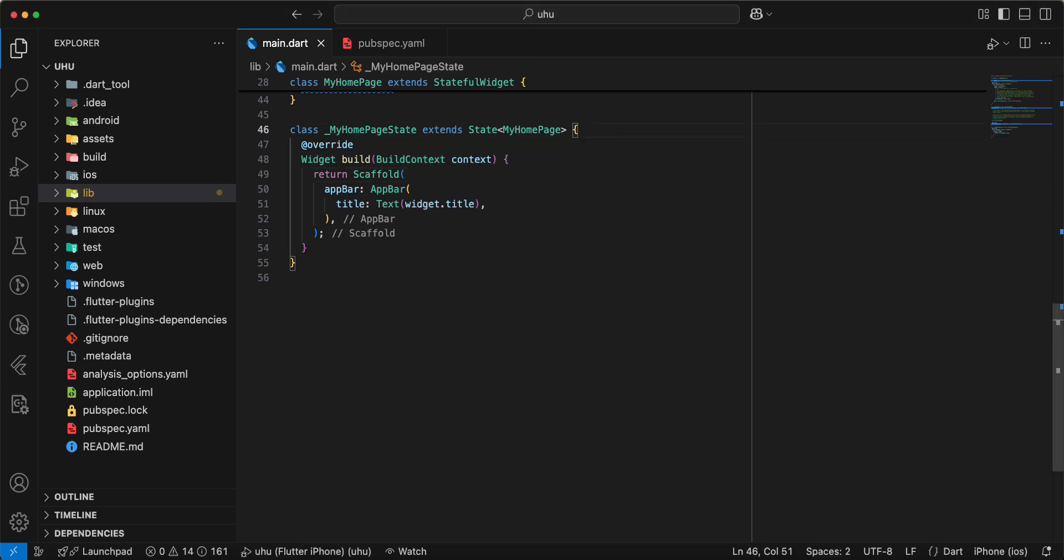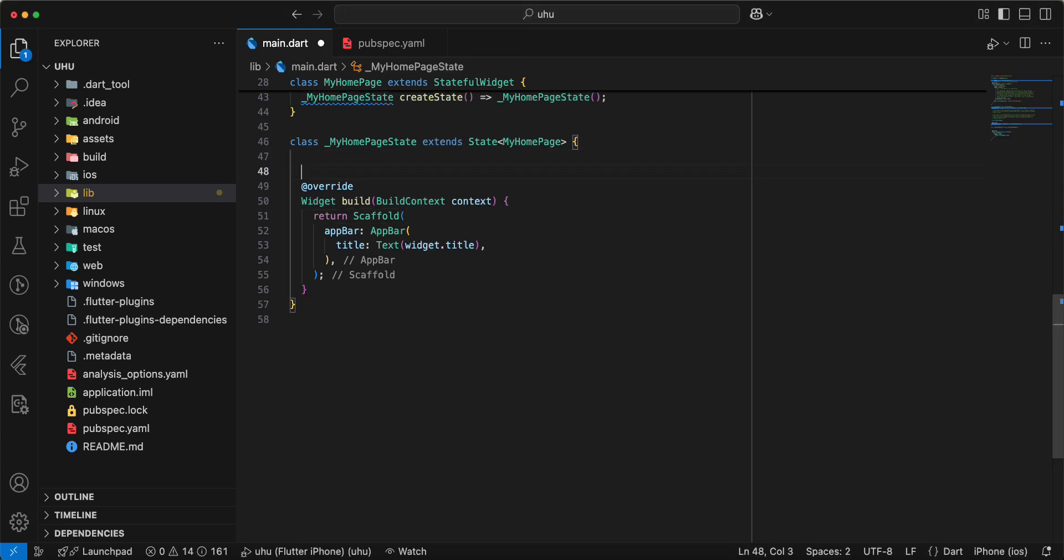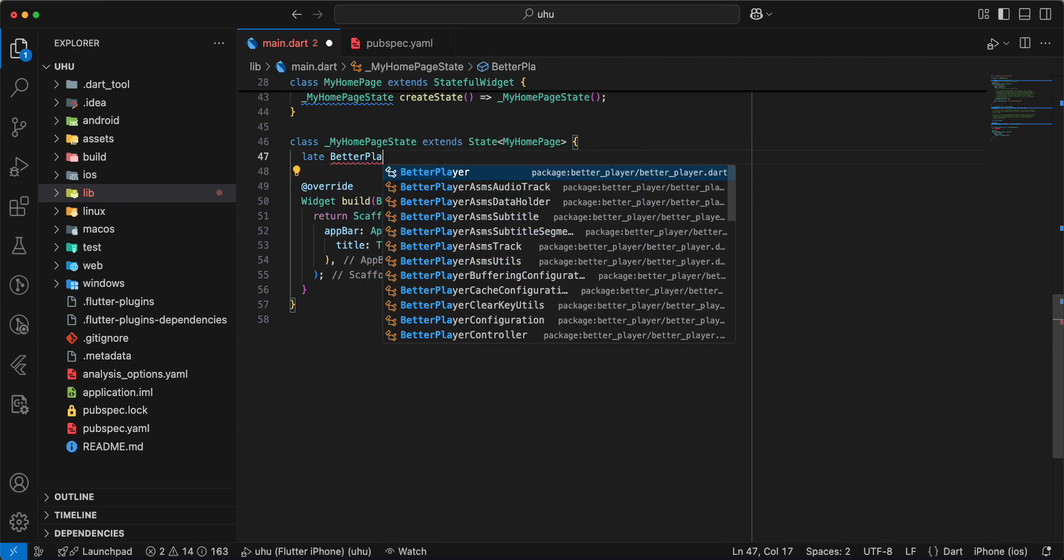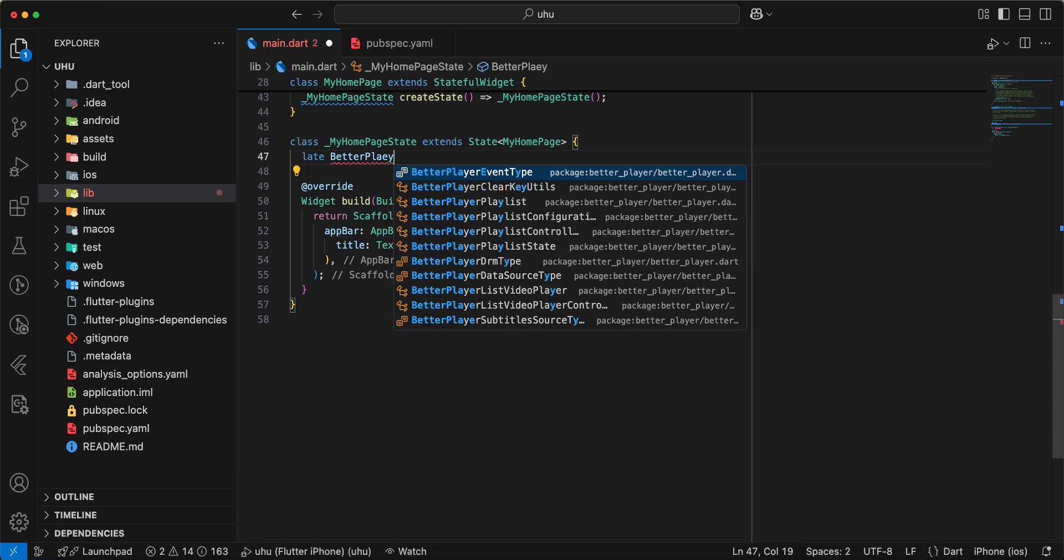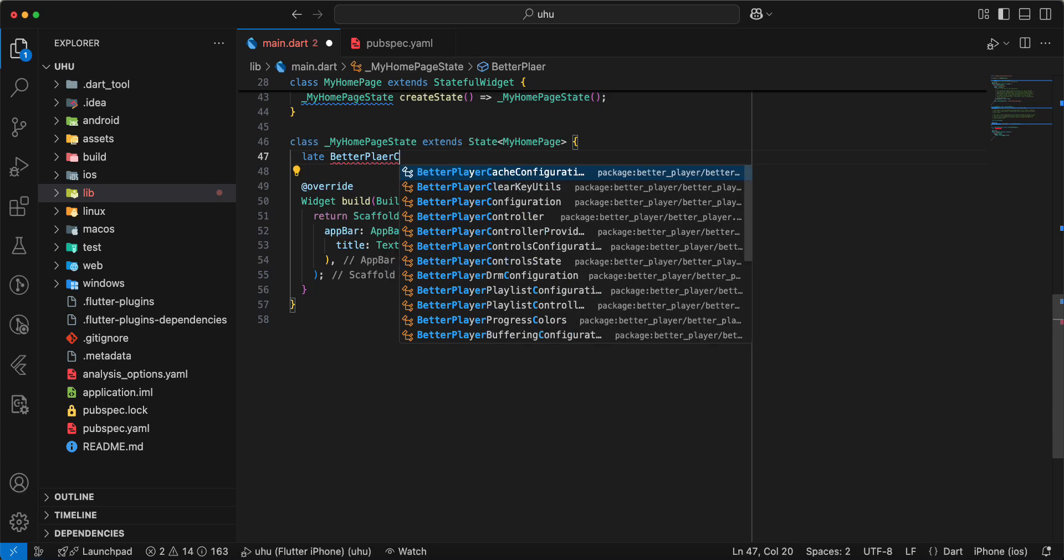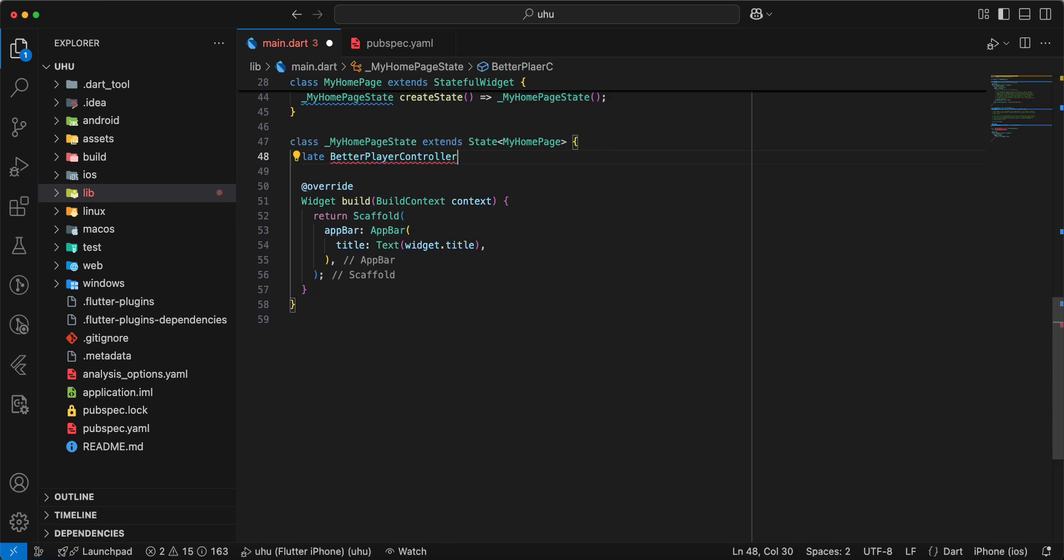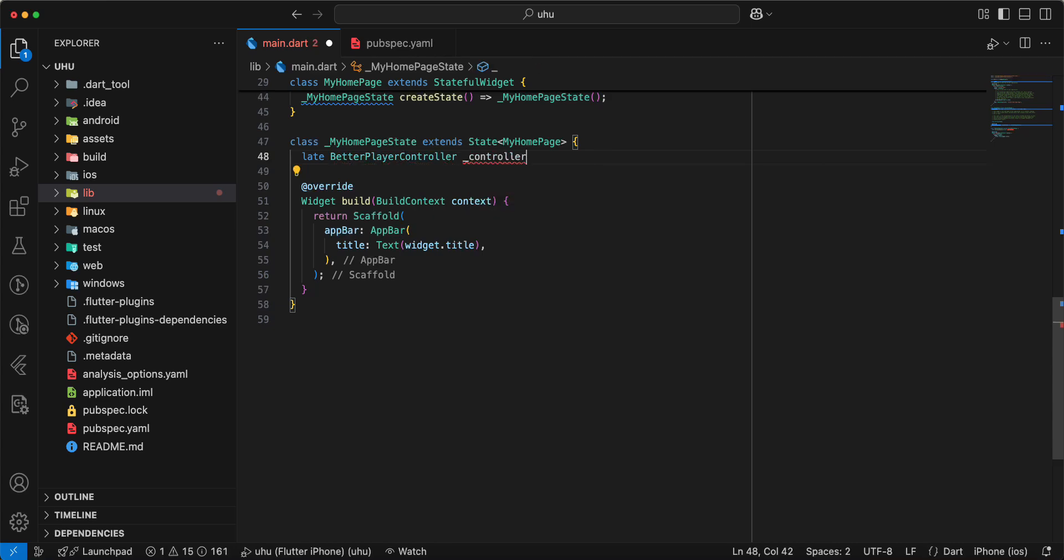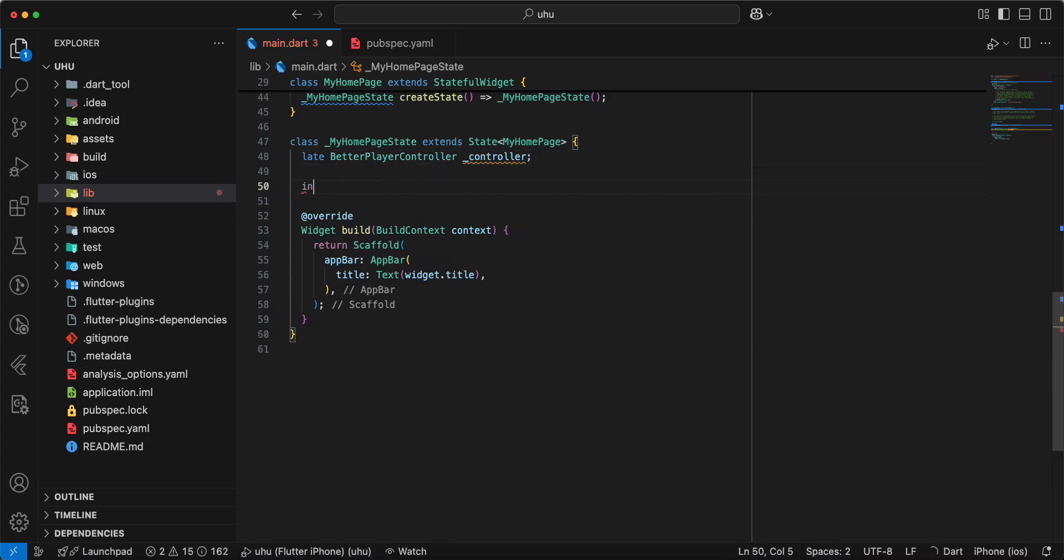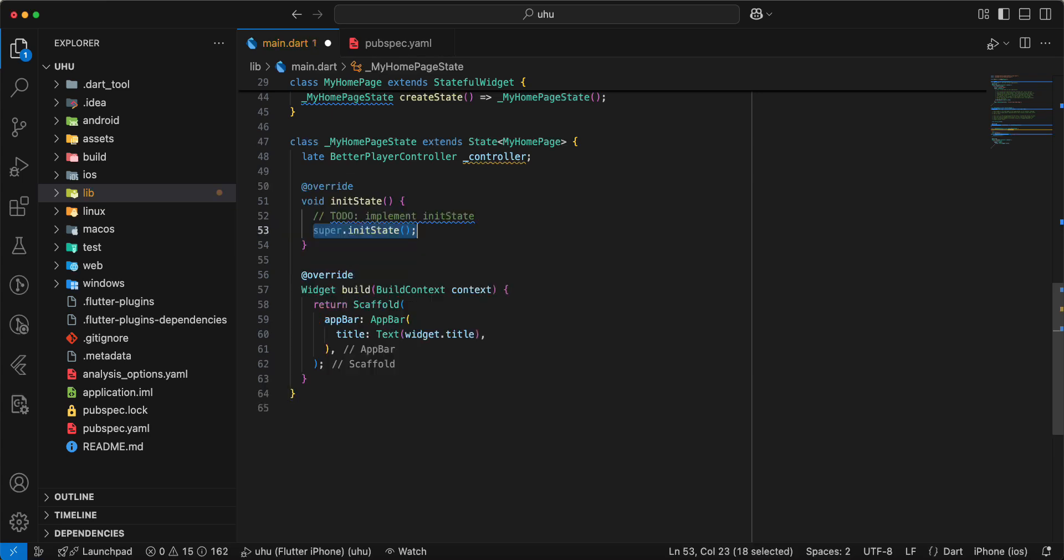Now we create a variable controller. Write late, write BetterPlayerController, then we write initState.